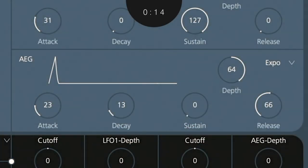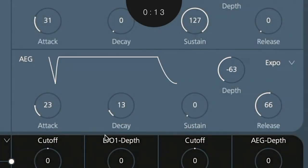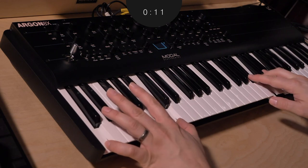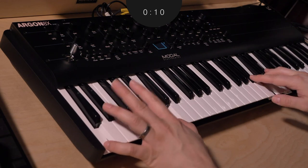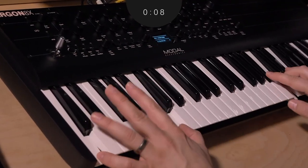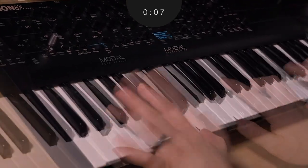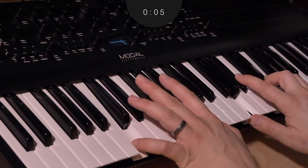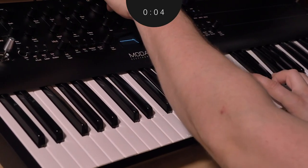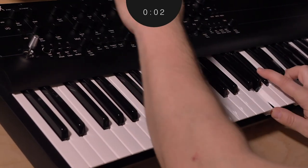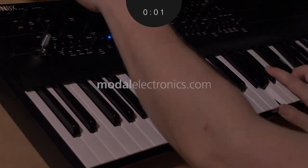Inverting our amp envelope is another way to create pseudo-ghost notes. In this preset example, you can hear three distinct transients. This is great for riffs and polyrhythmic sequences. Sadly, one minute just isn't enough to show you all the crazy fun that can be had using inverted envelopes, so give it a try yourself and we'll see you on the next Modal Minute.